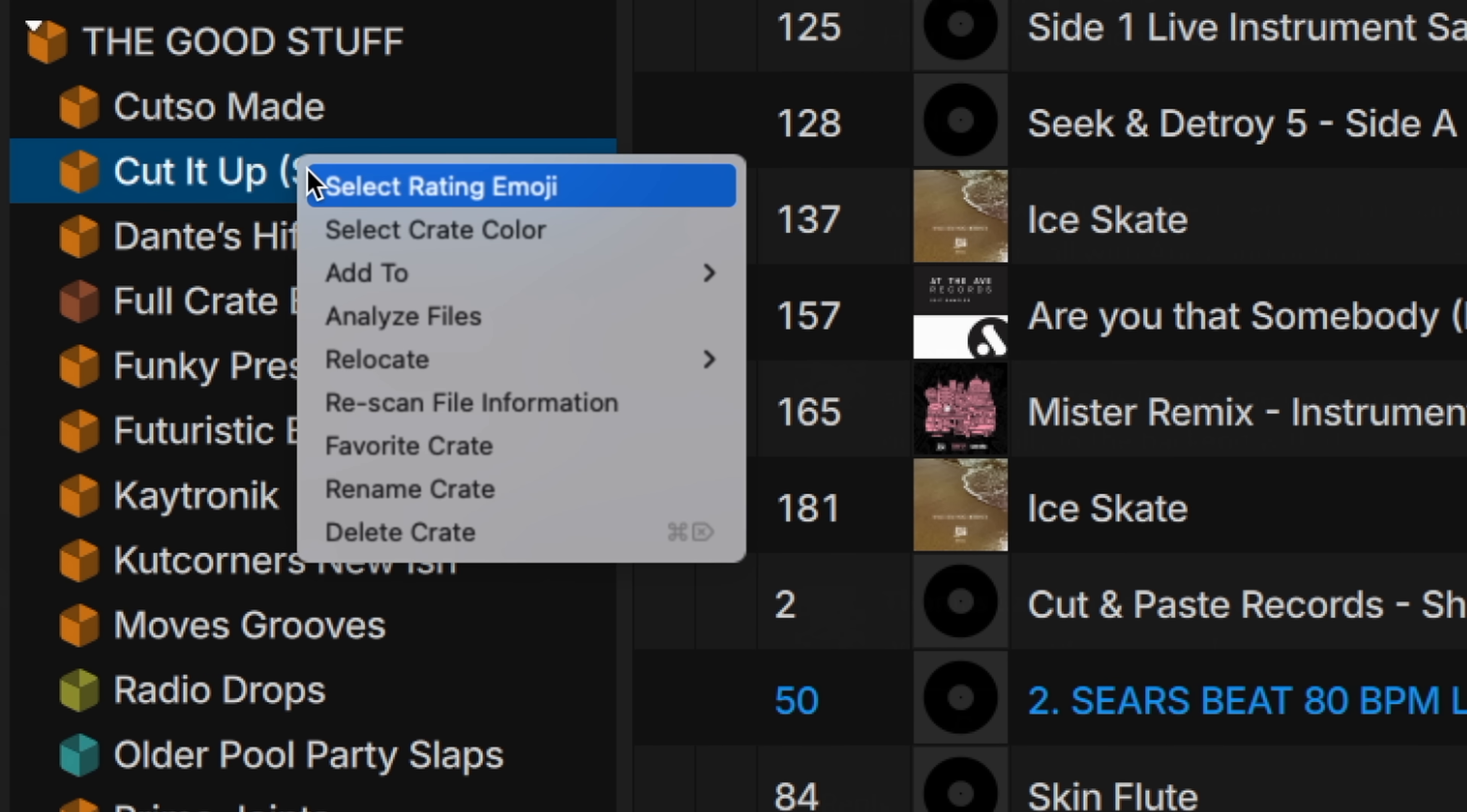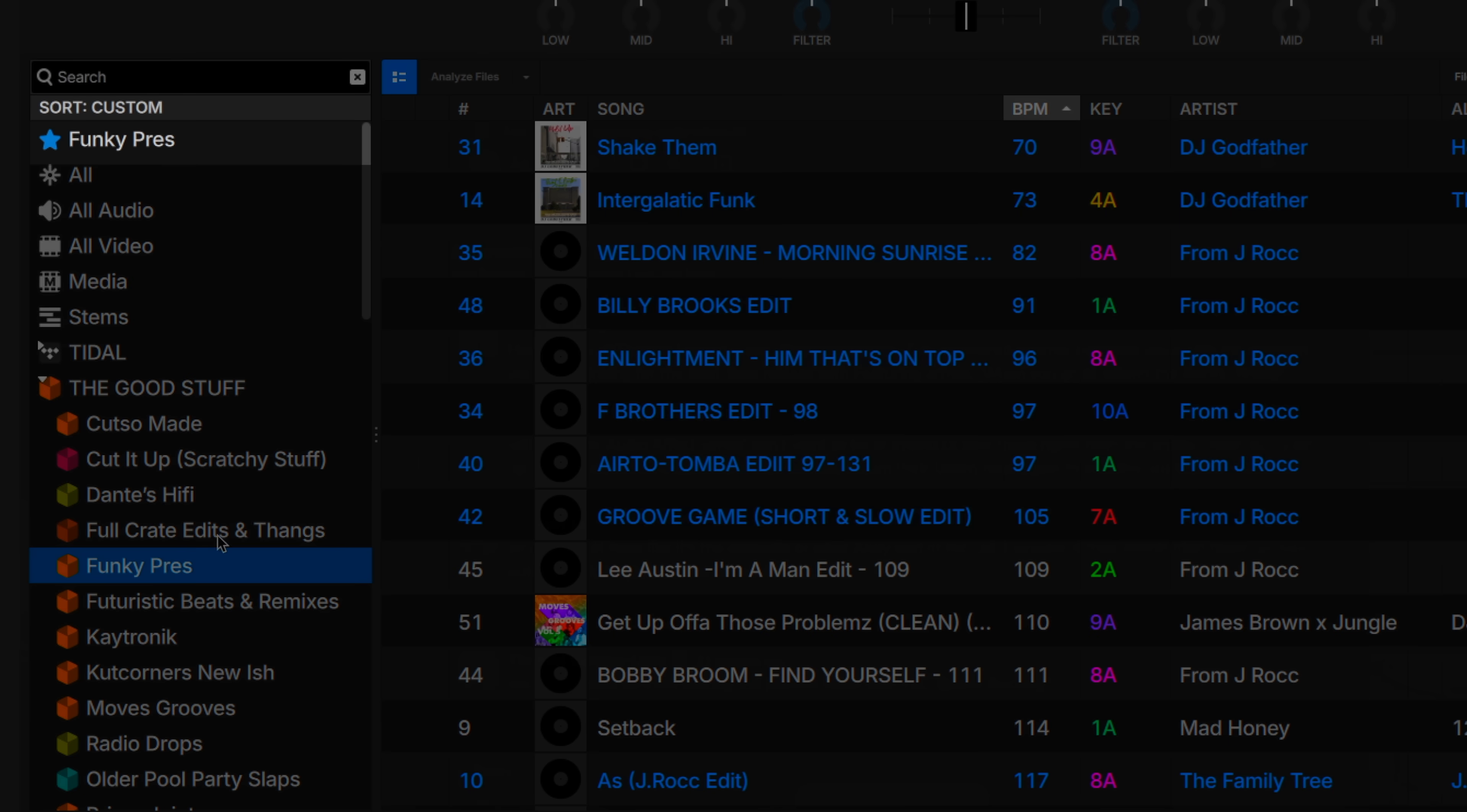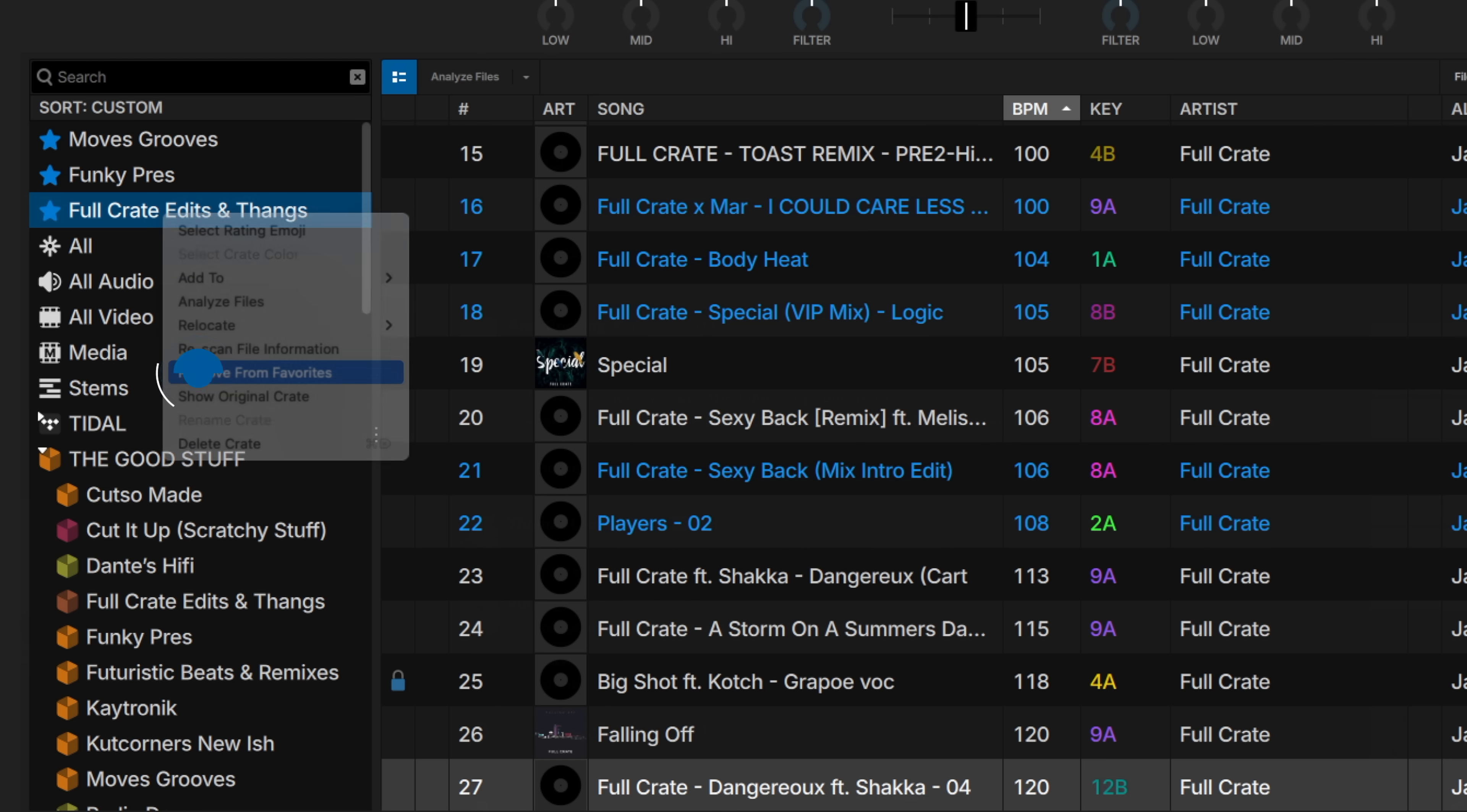You can also customize the color of your crate by right-clicking and choosing from the color palette here. There is now the ability to create a shortcut to specific go-to crates and pin them to the top of your library for quick access. You can do this by right-clicking and choosing the Favorite Crate option here. You can favorite multiple crates and arrange them in any order you like. When you're done with those crates, you can simply remove them from your favorites like this.